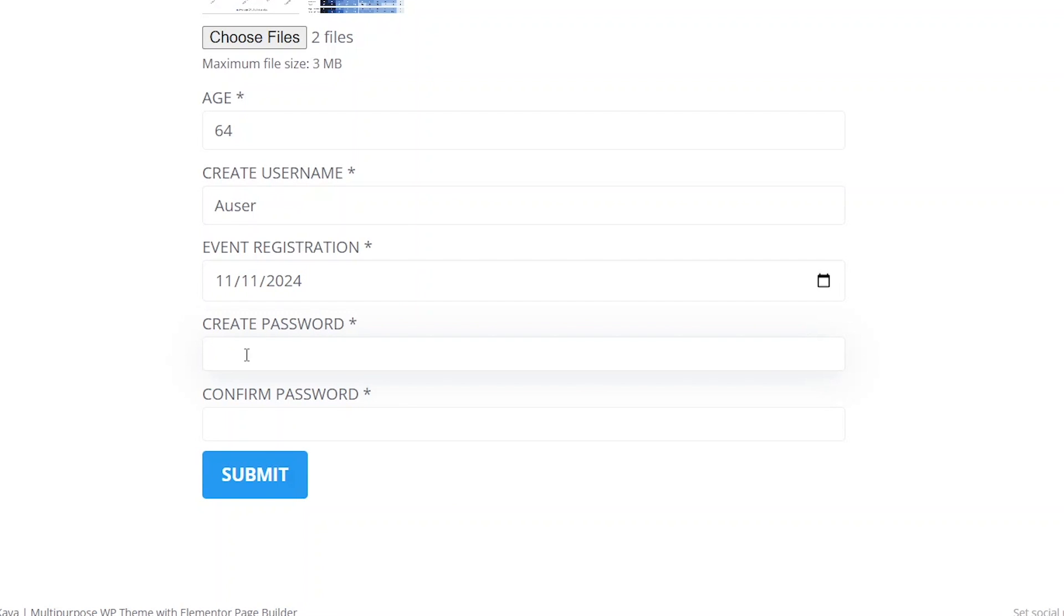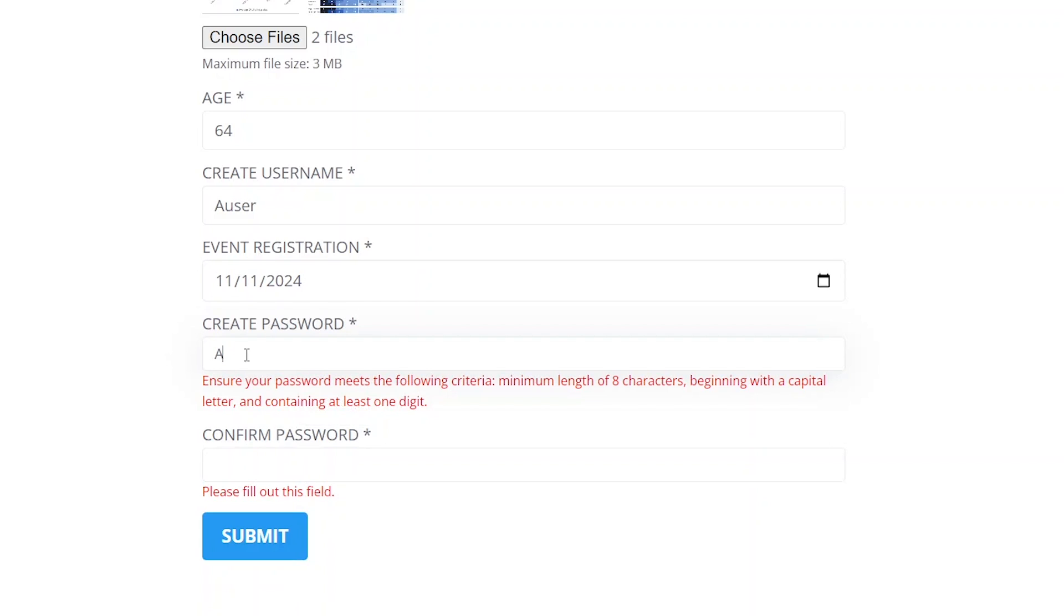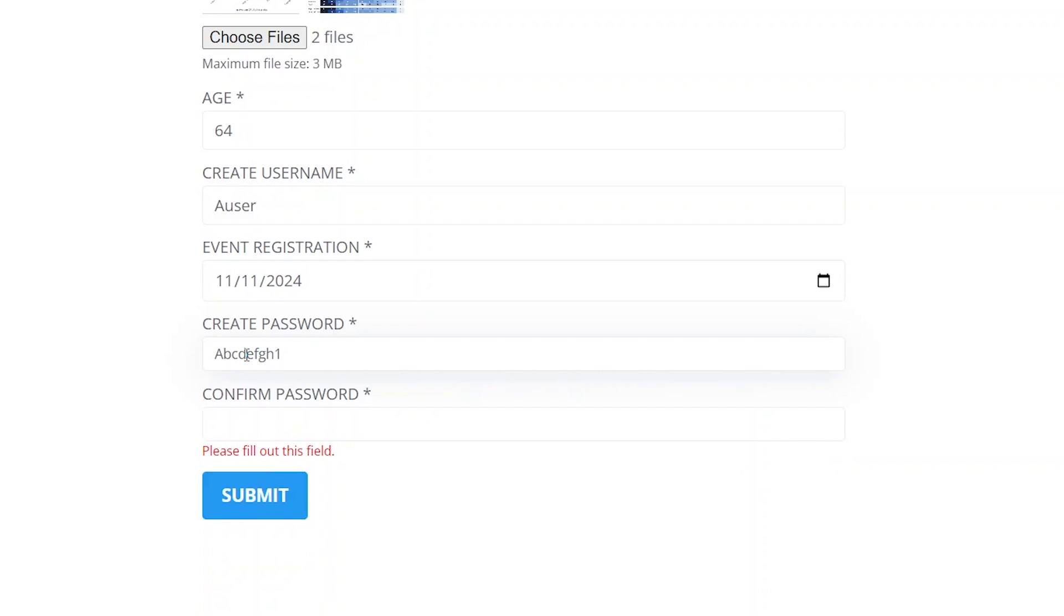As soon as we start typing the field, we'll see a message with these requirements, which will disappear once we fulfill them. The second password field will match the input against the value in the previous field and will show the error message until the two passwords match.